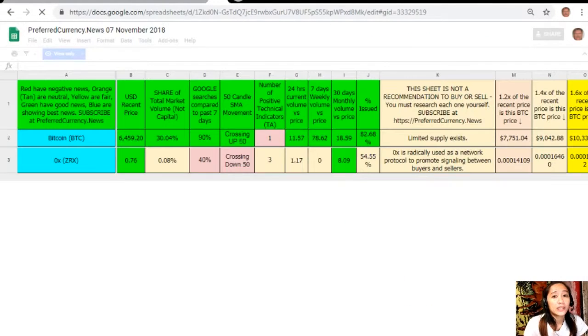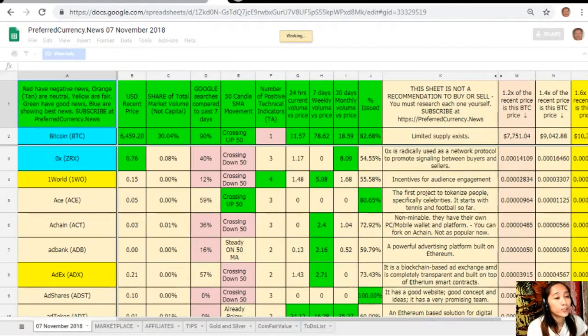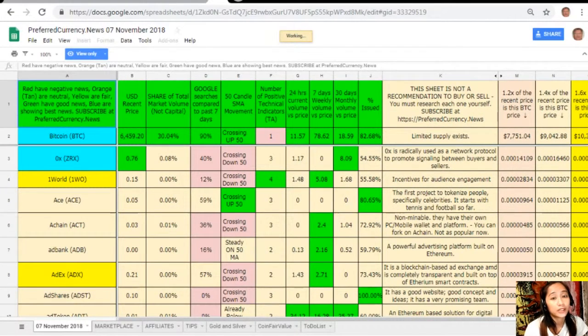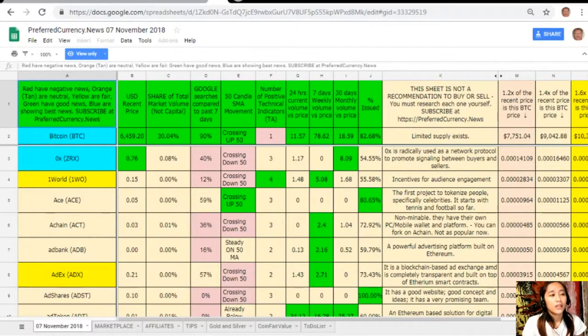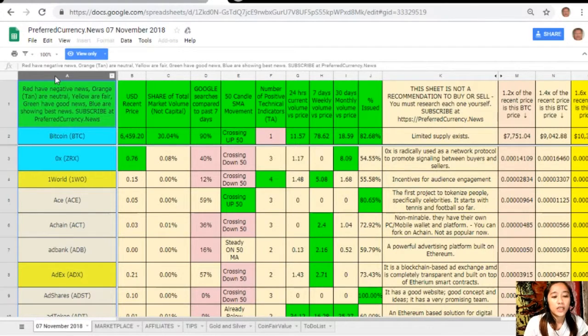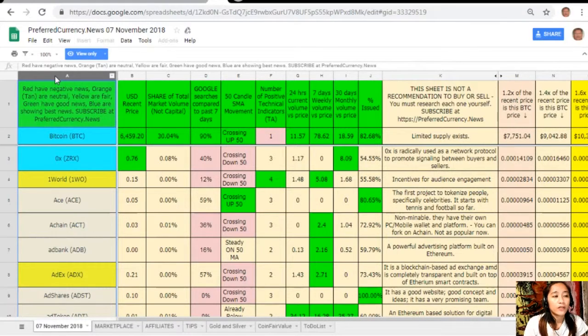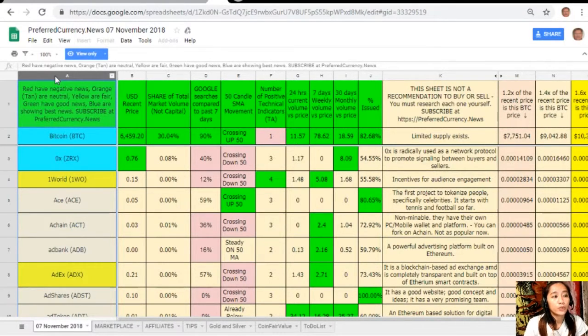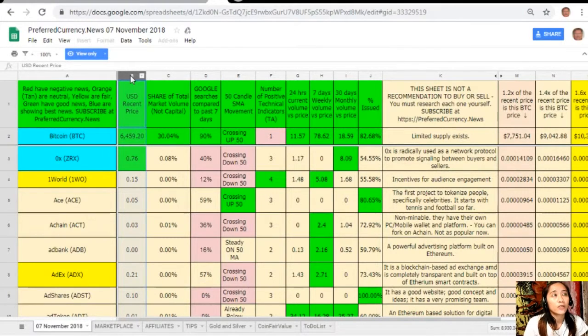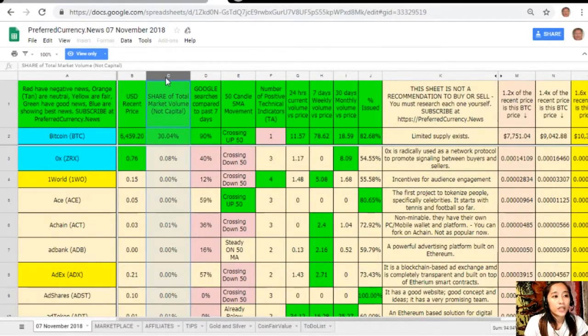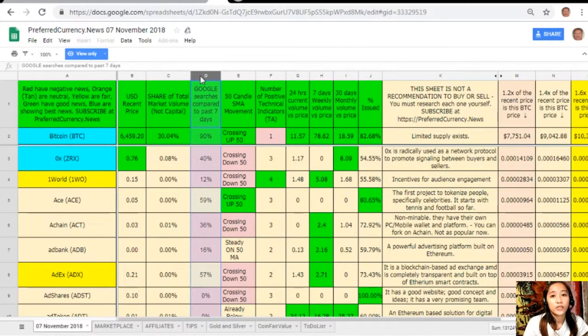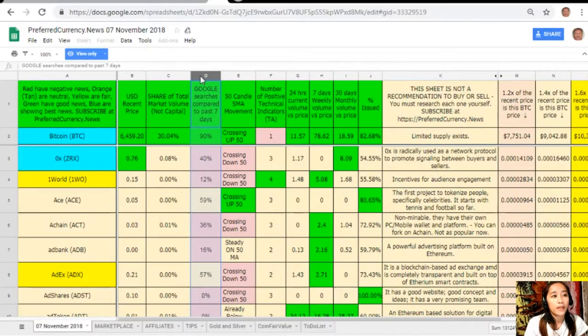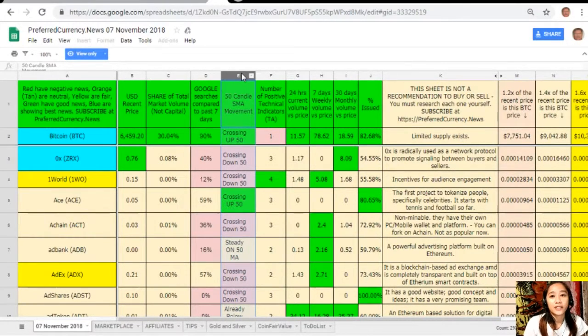This is what Donald's research list looks like and this is his analysis for November 7th. On column A are the names of the coins or tokens. Take note that the red ones have negative news, orange or tan are neutral, yellow are fair, green have good news, and blue shows the best news. Column B is the US dollar recent price, column C is the share of total market volume, column D is the Google searches compared to past 7 days, column E is 50-candle SMA movement, column F is number of positive technical indicators.